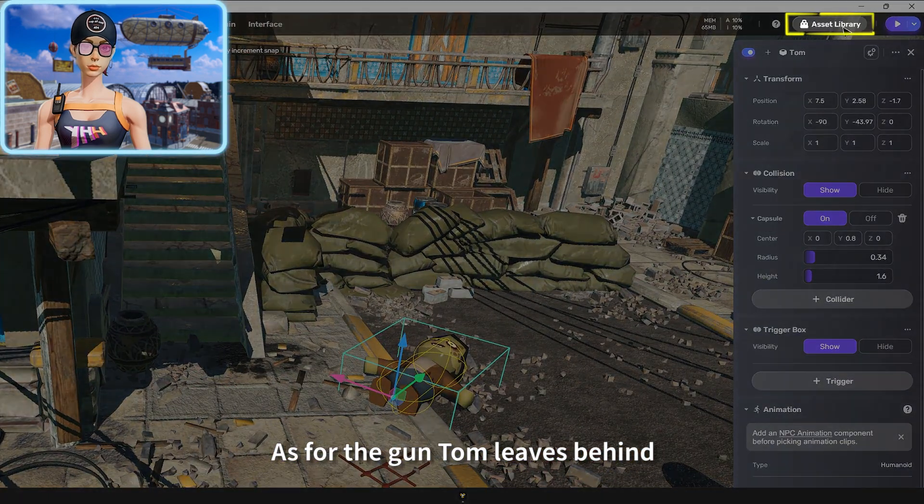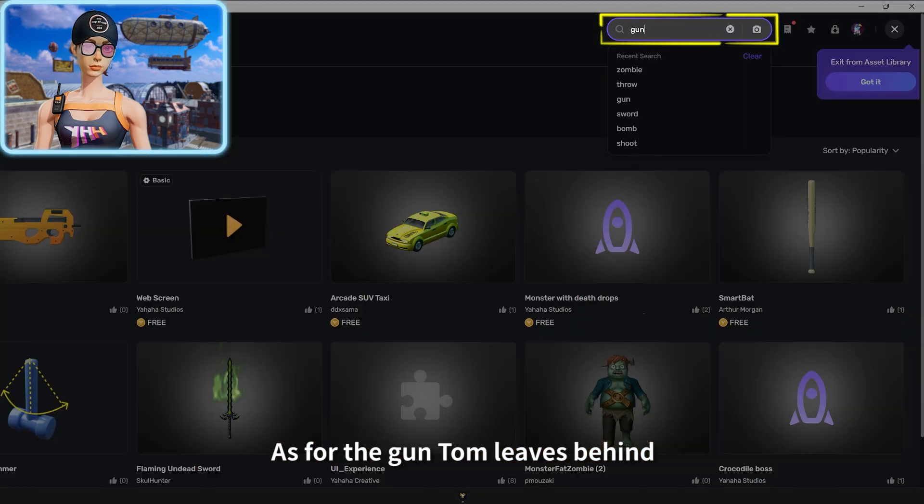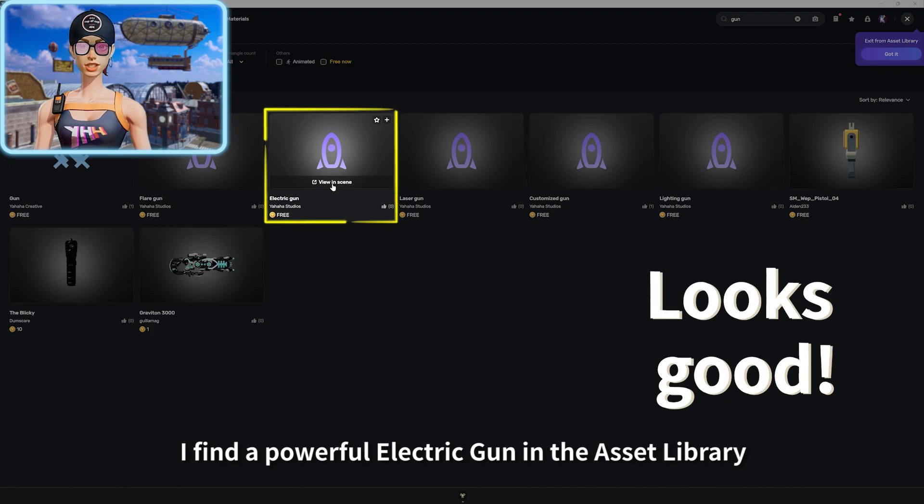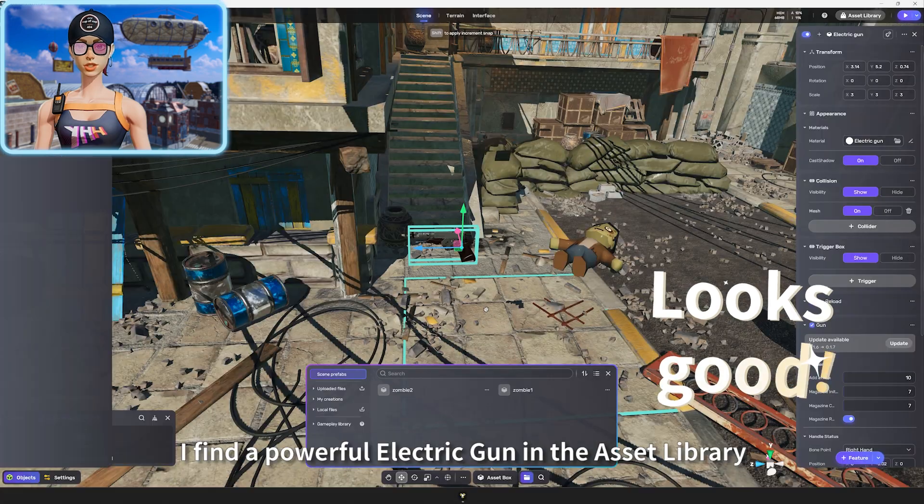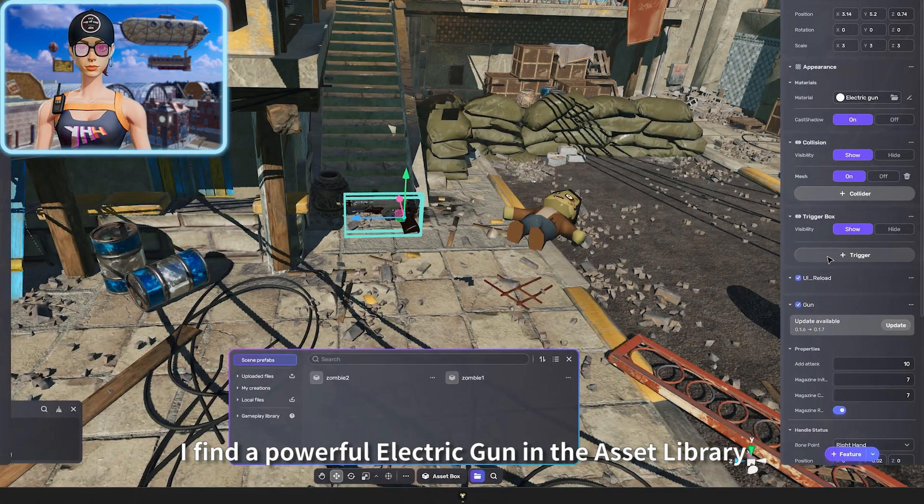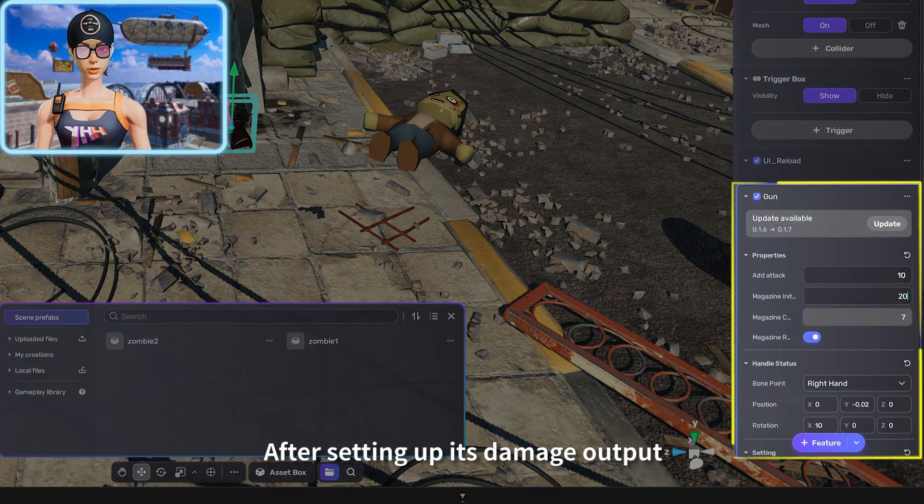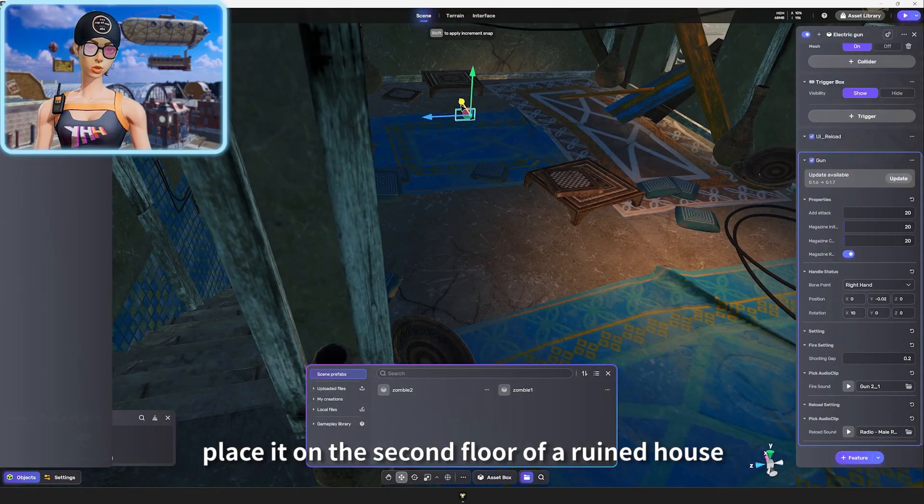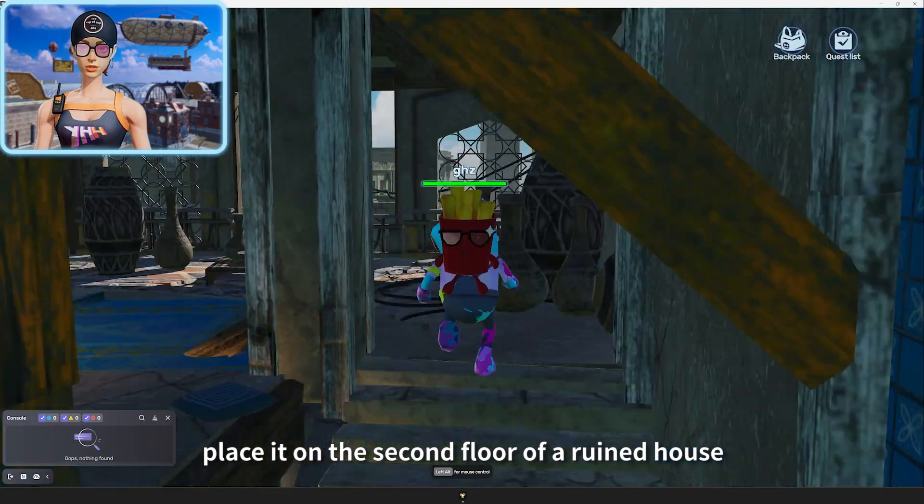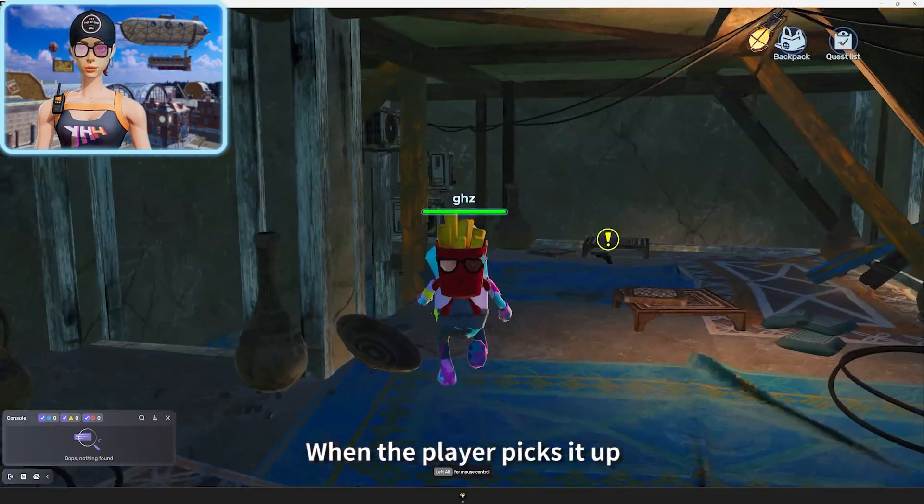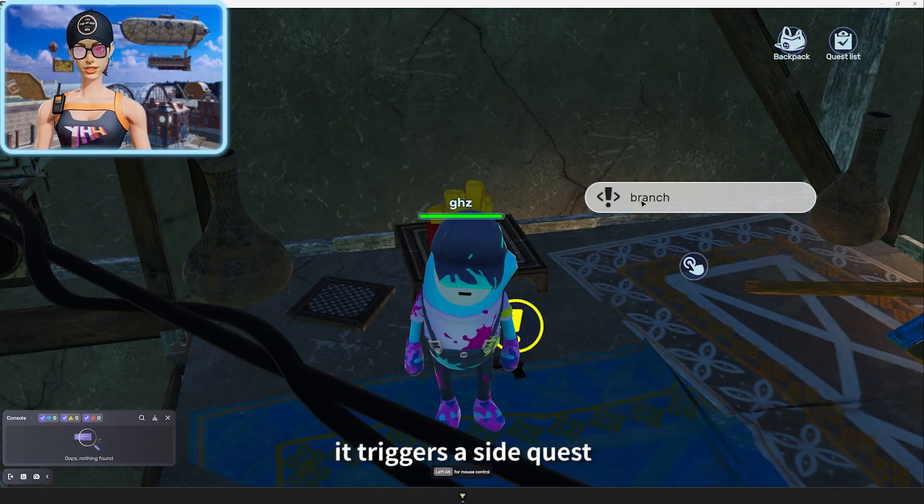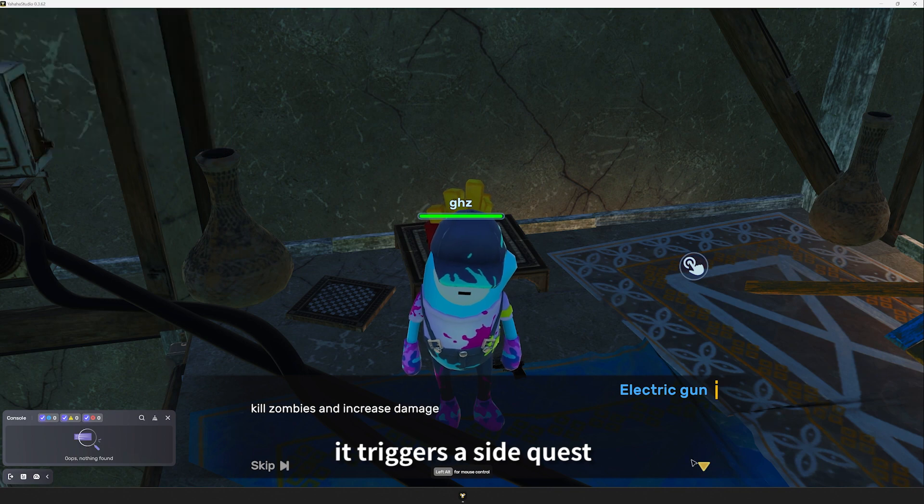As for the gun Tom leaves behind, I find a powerful electric gun in the asset library. After setting up its damage output, place it on the second floor of a ruined house. When the player picks it up, it triggers a side quest.